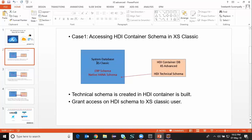In this scenario I'm going to show you how to access the objects or the schema objects which are created in HDI container database into XS Classic database. This is a very typical use case scenario where I would like to do performance analysis or troubleshooting of certain objects which are part of the HDI container database in XS Classic. So I'm going to grant access on the HDI schema to my XS Classic user, and then I can insert or use all kinds of privileges on that particular schema.